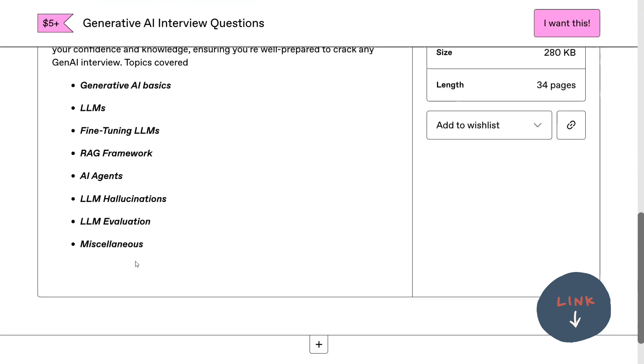It also covers AI agents, LLM hallucination, LLM evaluation, and other topics not covered in those categories.